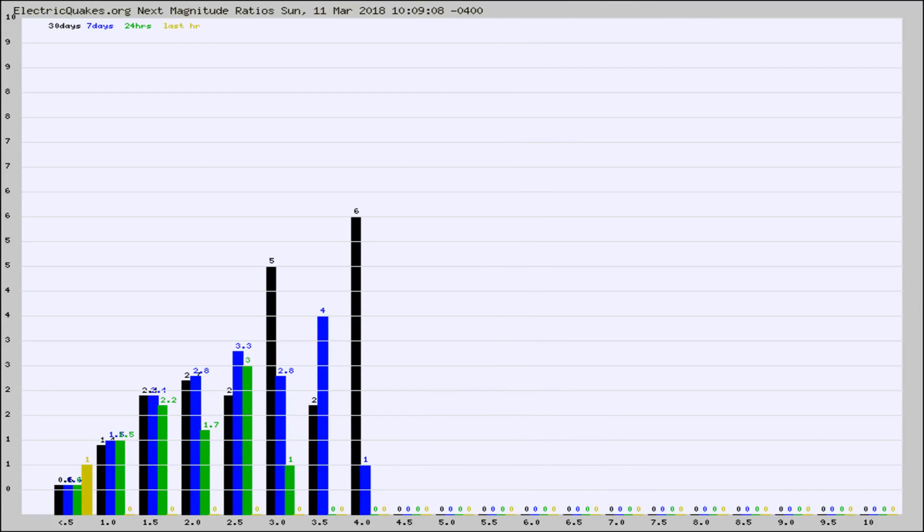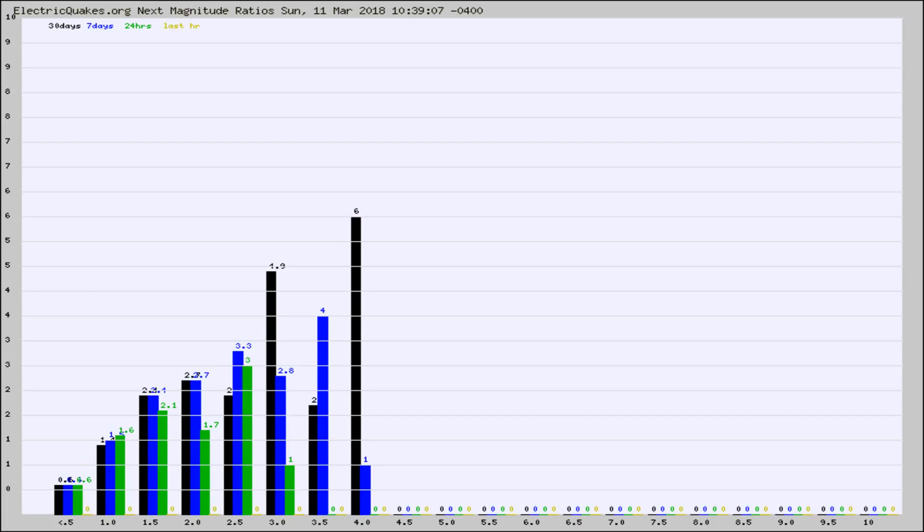And now you're seeing the same thing for just the subset area in California. Again, the black column is 30 days, blue is 7, green is 24 hours, and gold is in the last hour.